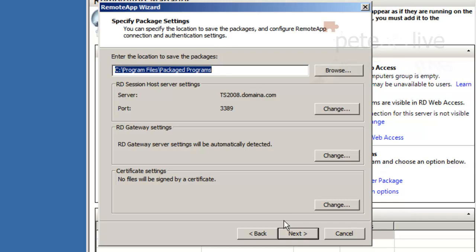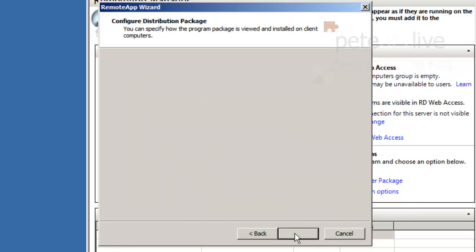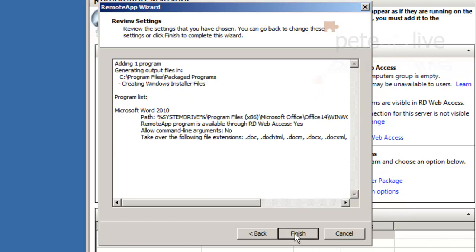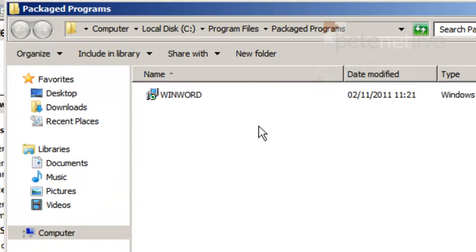That's where it's going to put the package. Click next. By default it puts it in remote programs on your start menu folder. I'm going to stick a shortcut on the desktop and I'm also going to associate all the client extensions for Word with the target machine. Hit finish and there's our MSI file.